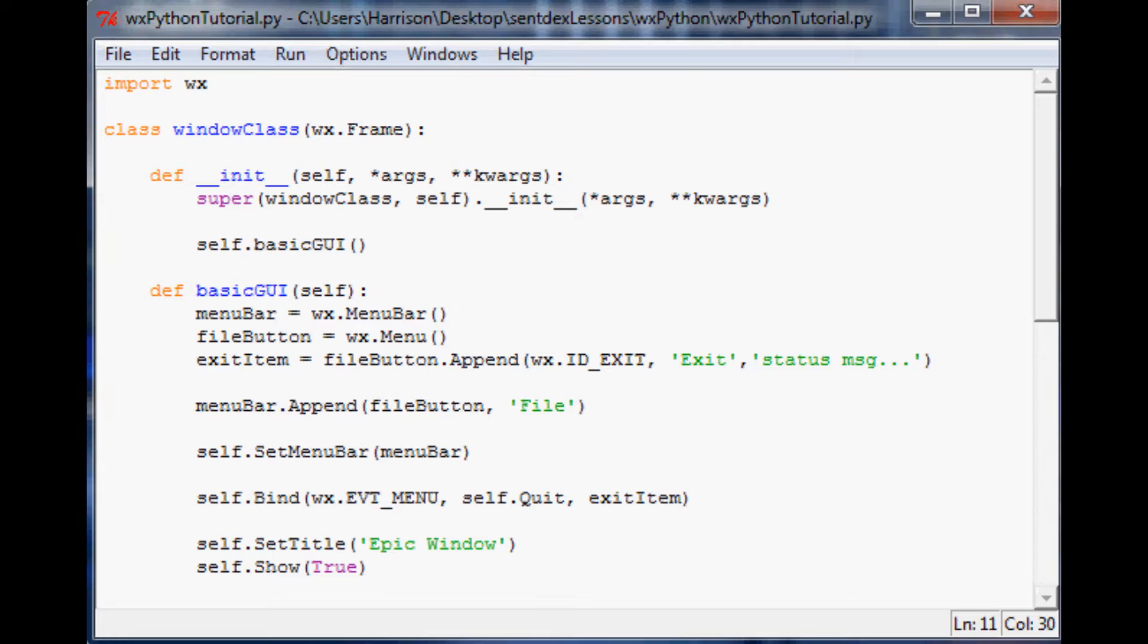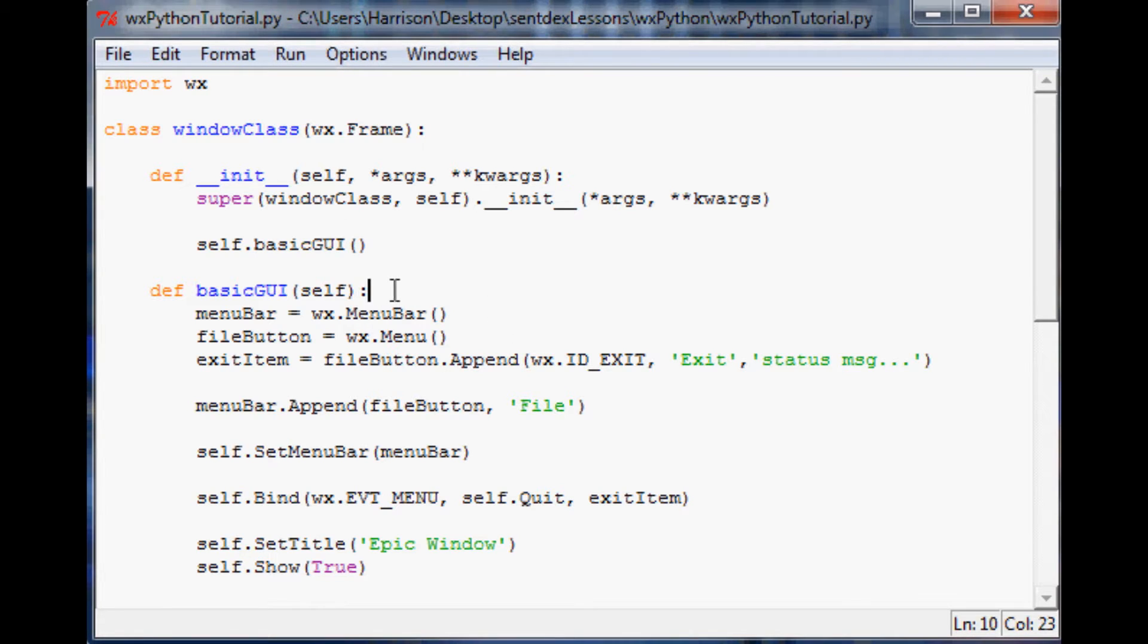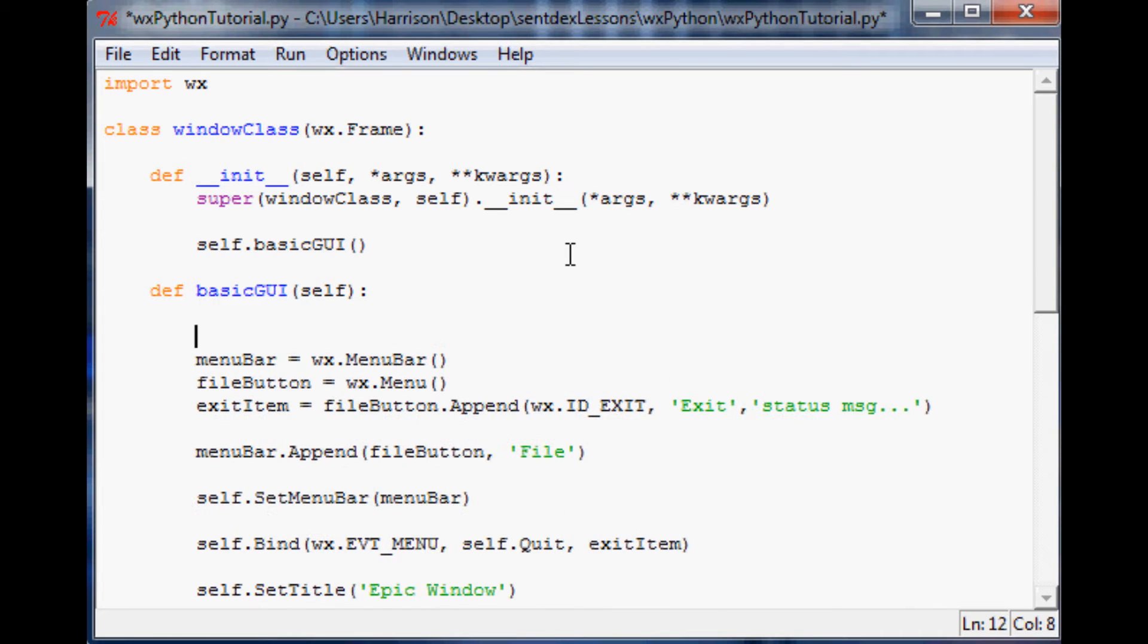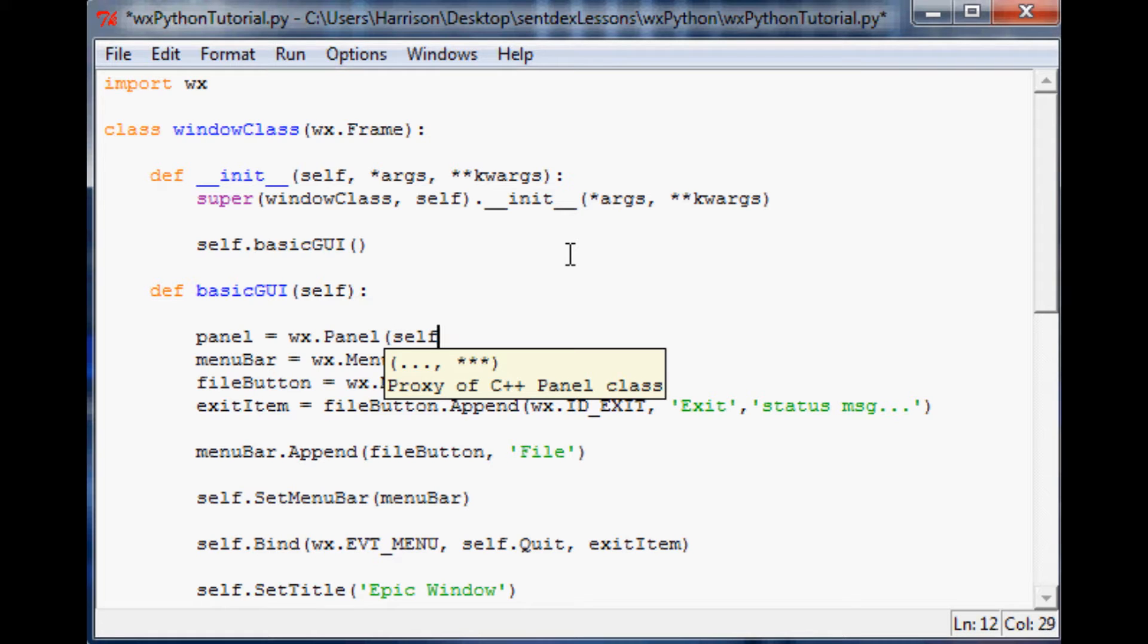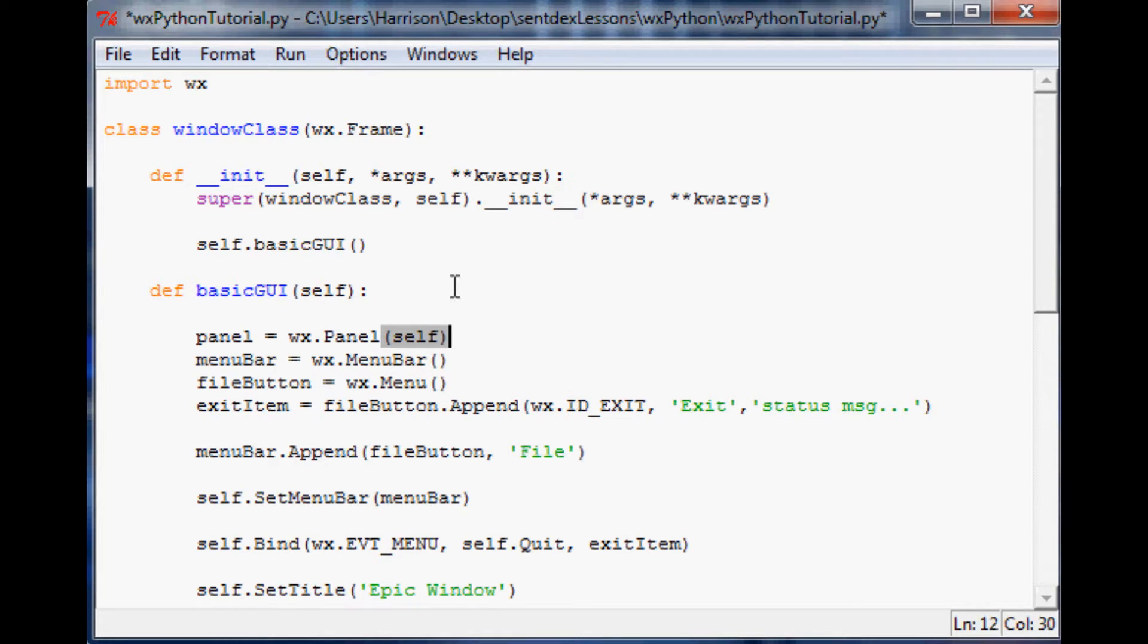Basically what you're gonna do is in the GUI, now we want to have a panel. So let's go ahead and just define a panel and that's going to equal wx.panel. In here we'll just put self and we'll close that off.